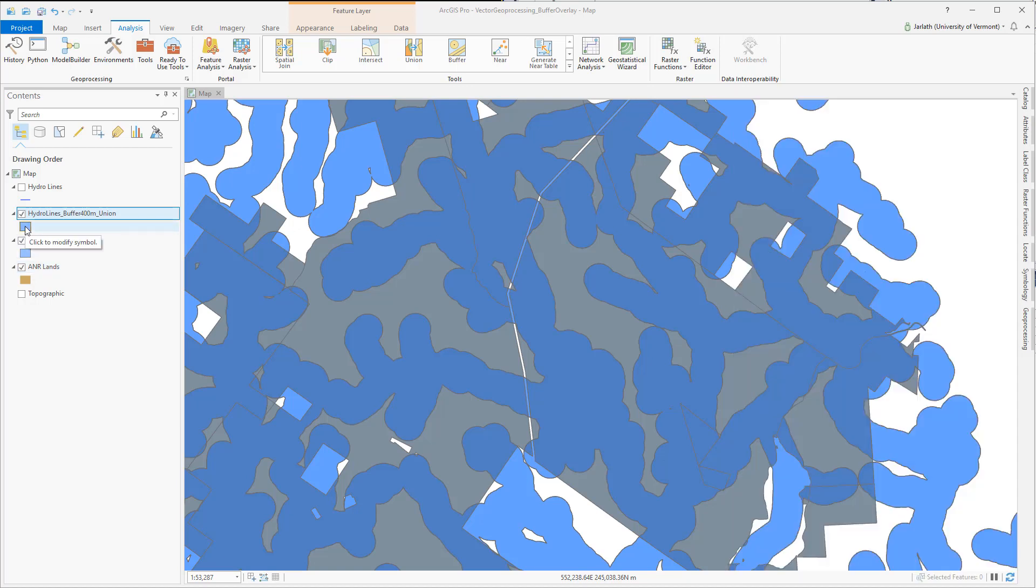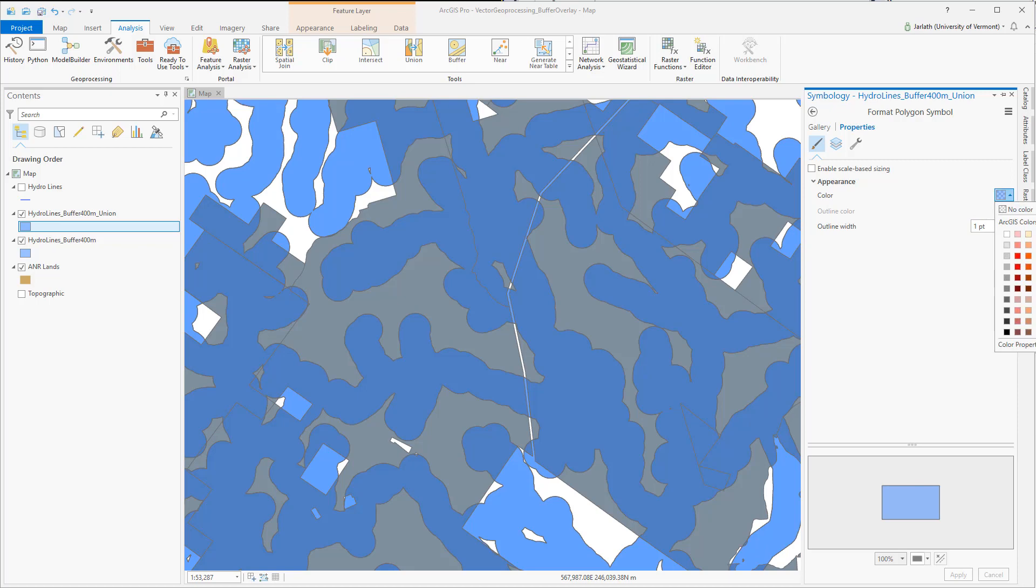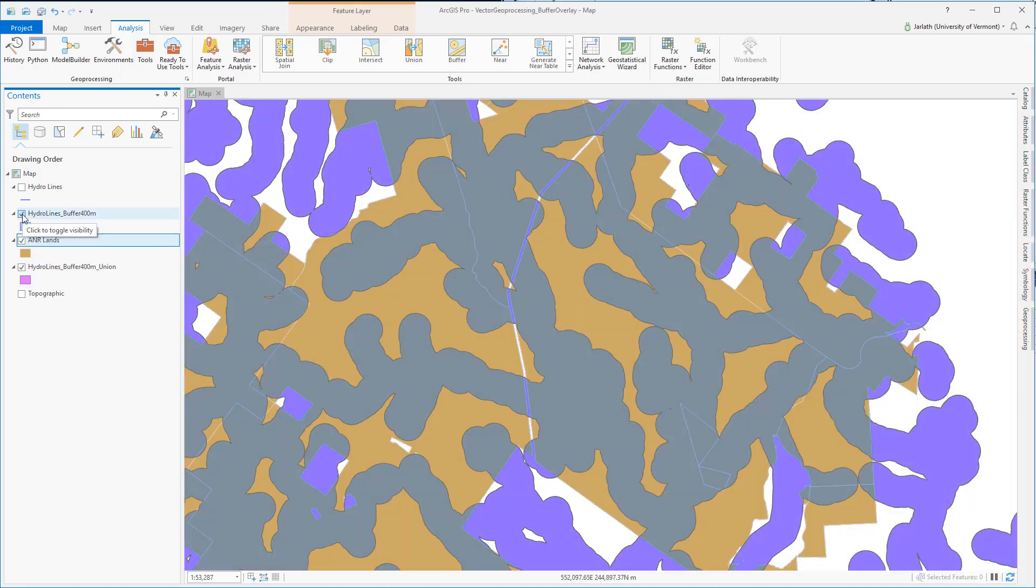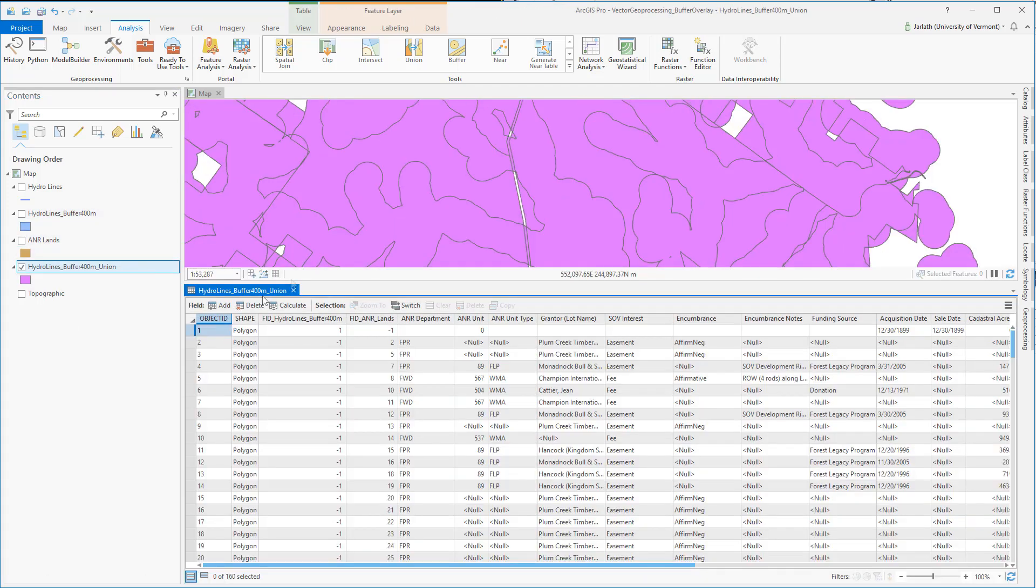I'm going to make some adjustments to my symbology and reorganize the layers in the contents pane so I can better understand the output of the union tool. The attribute table will help us understand if one or both input polygons exist for a given feature.